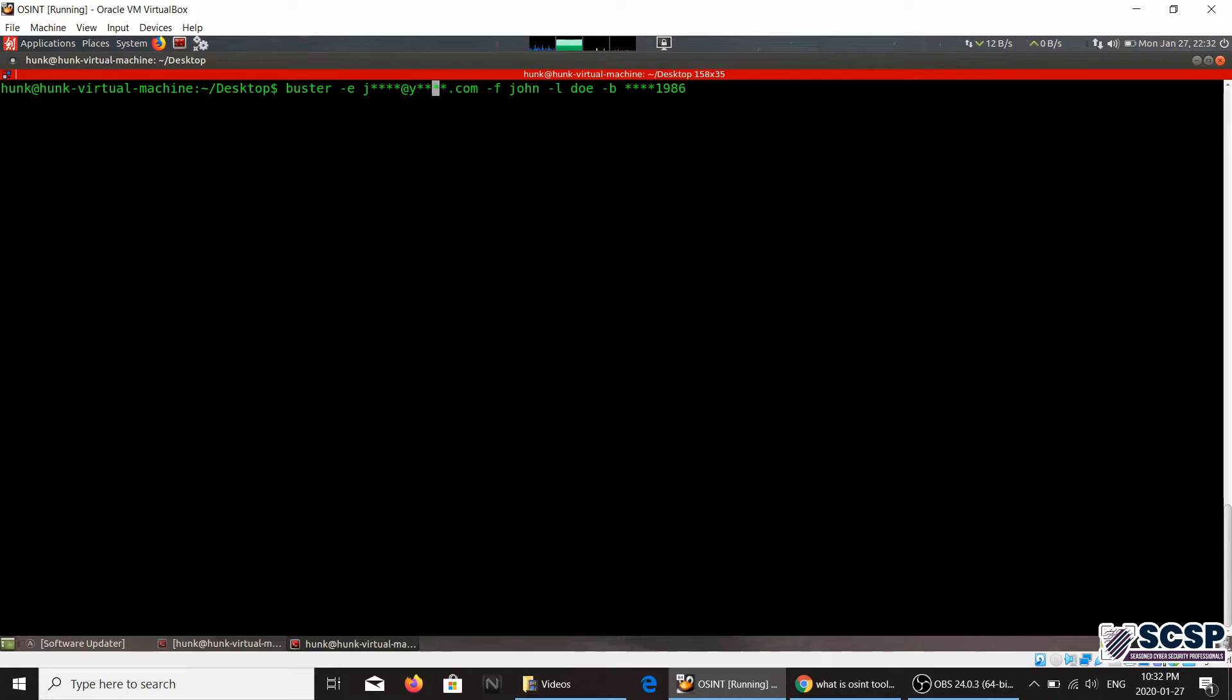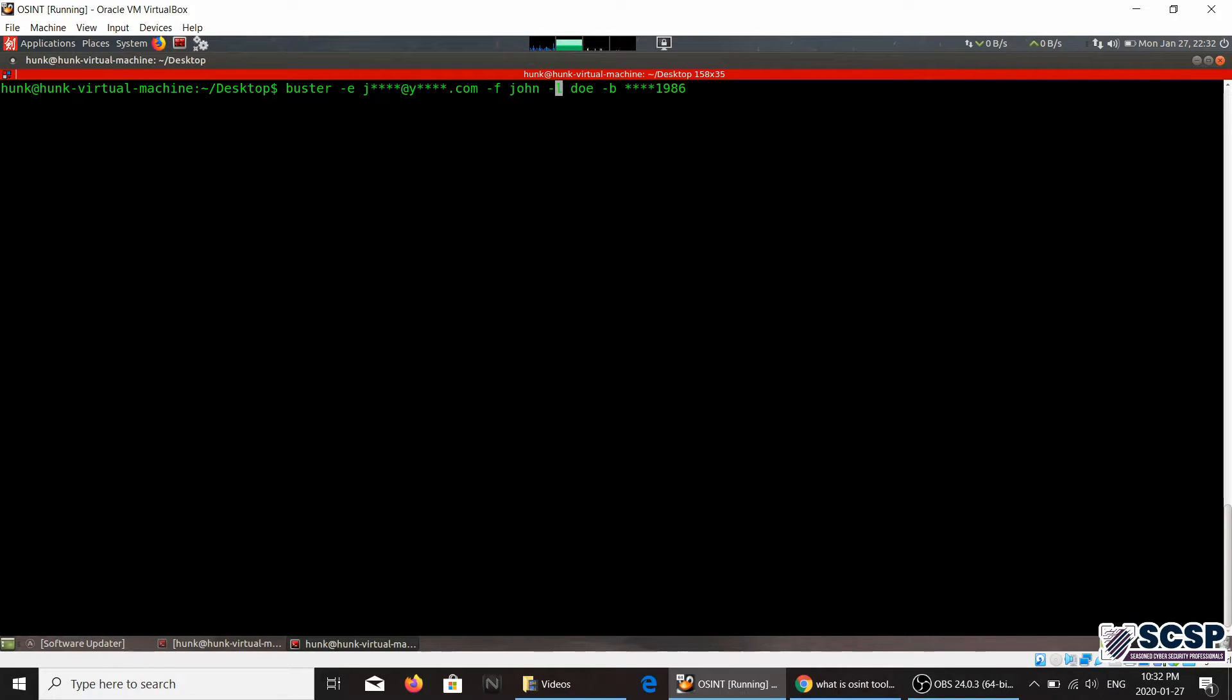You're going to tell it, hey I want an email ID that looks something like this. And then for dash F you will tell the first name, dash L for the last name, and dash B for the date of birth.